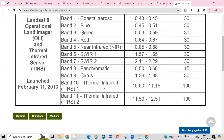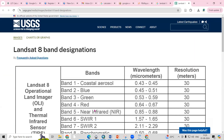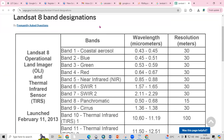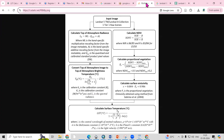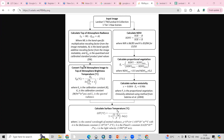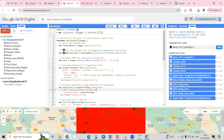The thermal band is resampled to 30 meters, and it is available in both Landsat 8 and Landsat 9 datasets. Before understanding the code, we need to understand how this works — first we'll go through the flow chart, and then we'll look at the code details.